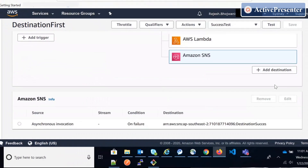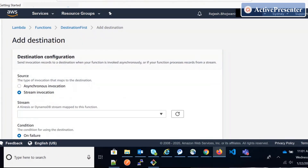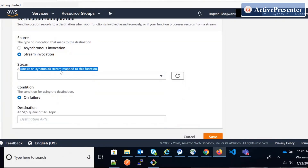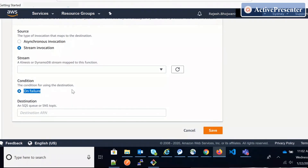One more thing about stream invocation: if you select stream invocation, it limits you to only two streams — Kinesis and DynamoDB Streams. The difference here is that the condition has only 'on failure' — there's no 'on success.' They don't want to scale SNS topics and SQS infinitely because it could cause infinite scalability problems. So they only support failure, not success. On failure, you can call destinations, but it's limited to SQS and SNS only — no Lambda or EventBridge here. That is the difference in stream invocation. Step Functions can call any service.